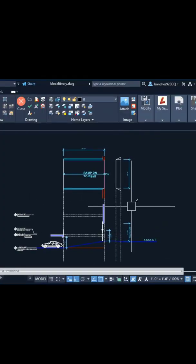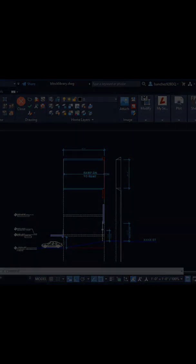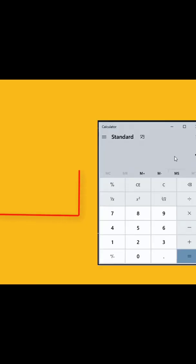Yesterday I was sitting at my work desk when suddenly I received a phone call. The caller wanted to know if it is possible to automate slope calculations for parking ramp sections, explaining that he always has to manually use a calculator to finish his ramp sections.